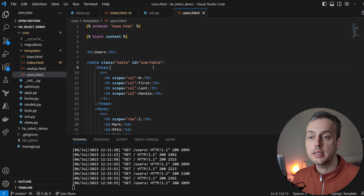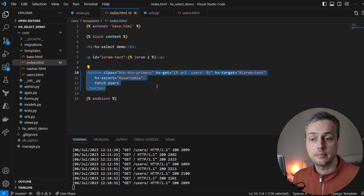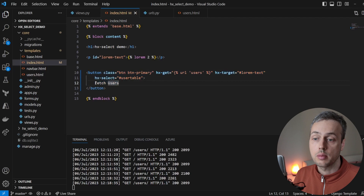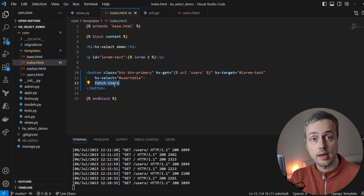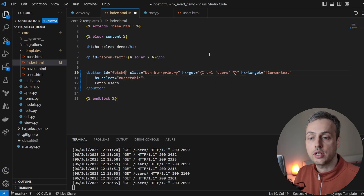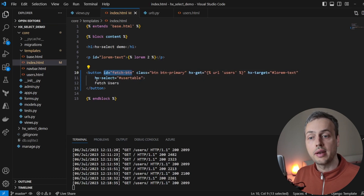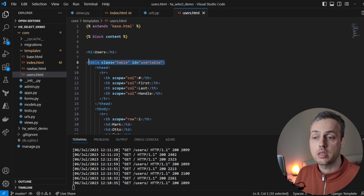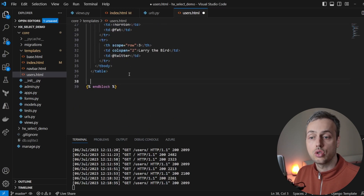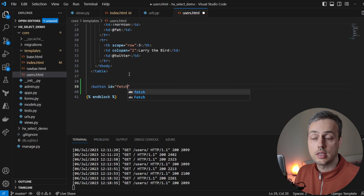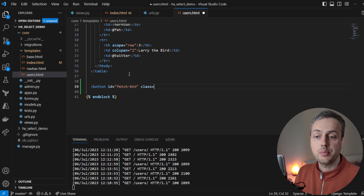Now, what about hx-select out of band? Let's say when we click the button and get the response, we also want to replace the button itself with a different button — a green, disabled button with different text saying "Users Fetched" instead of "Fetch Users". To start, let's add an ID to the button in index.html, calling it "fetch-button", because we want to perform an out-of-band swap when content is returned from users.html.